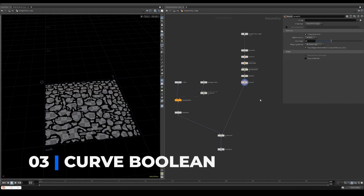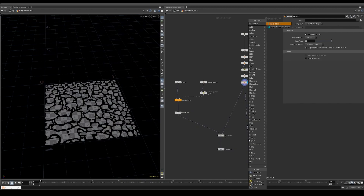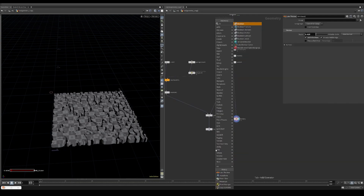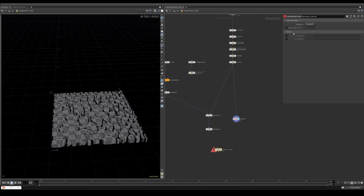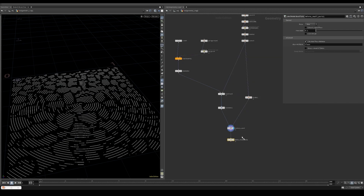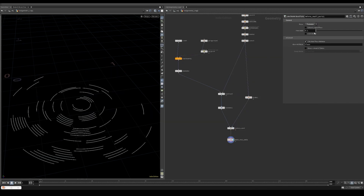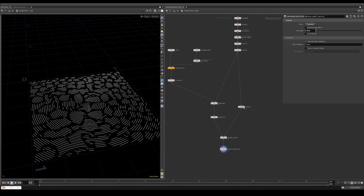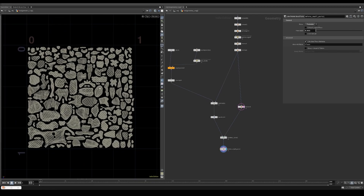I use the Labs Thicken node to give the crag geometry some thickness. This will be used to perform a boolean operation on the curves. We can use the Labs Boolean Curve node set to intersect. I also use the Labs Delete Small Parts node set to parameter to delete all the very short curves. We are then left with only the curves that actually intersect with the crag geometry.